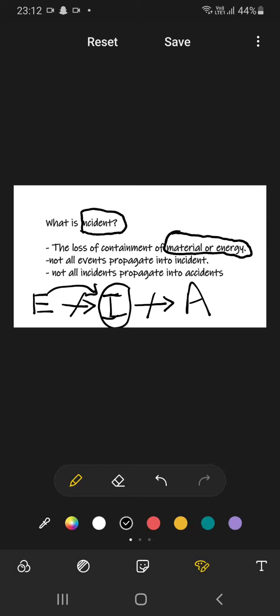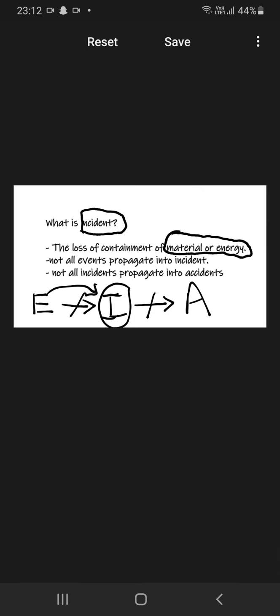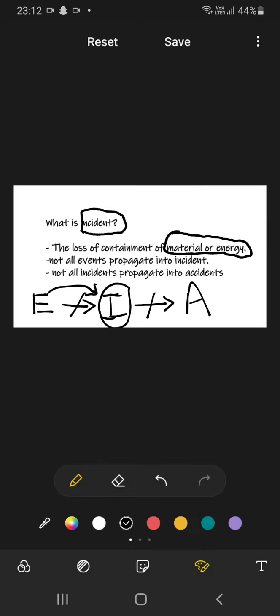We here complete our chapter number one of plant safety. In the next chapter, we are going to start about fire and explosion as well as we will see some case studies related to chemical disasters.